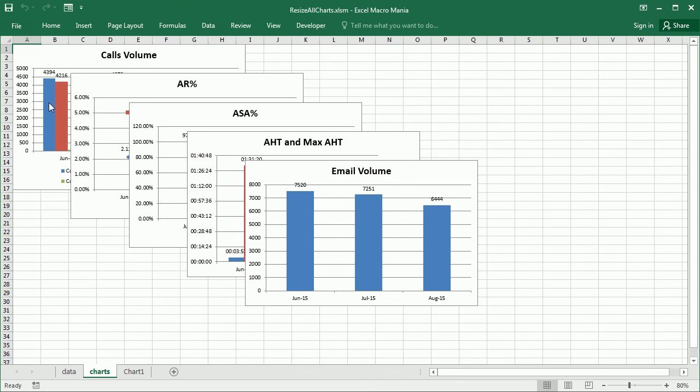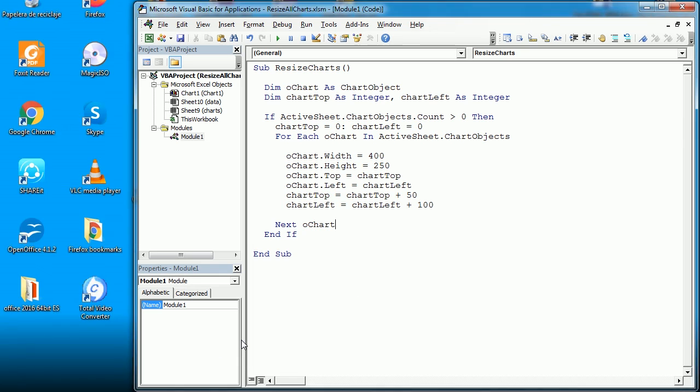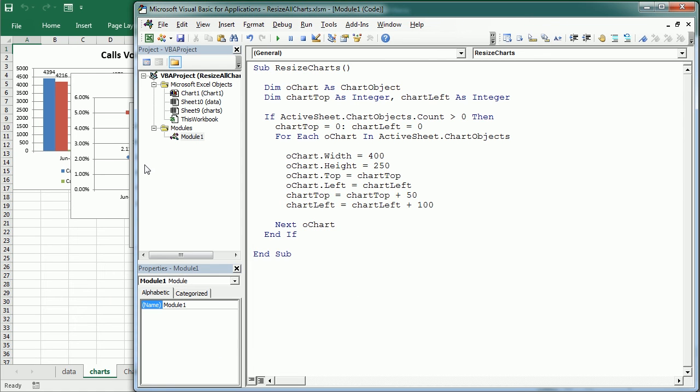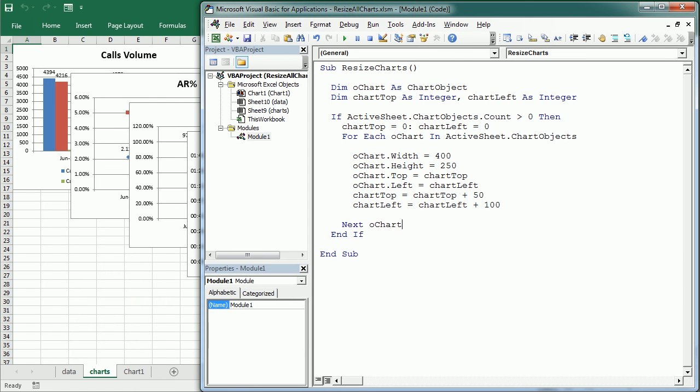So it gives this kind of cascade effect. So that's how we resize charts in an Excel sheet using VBA macros. Thanks for watching.